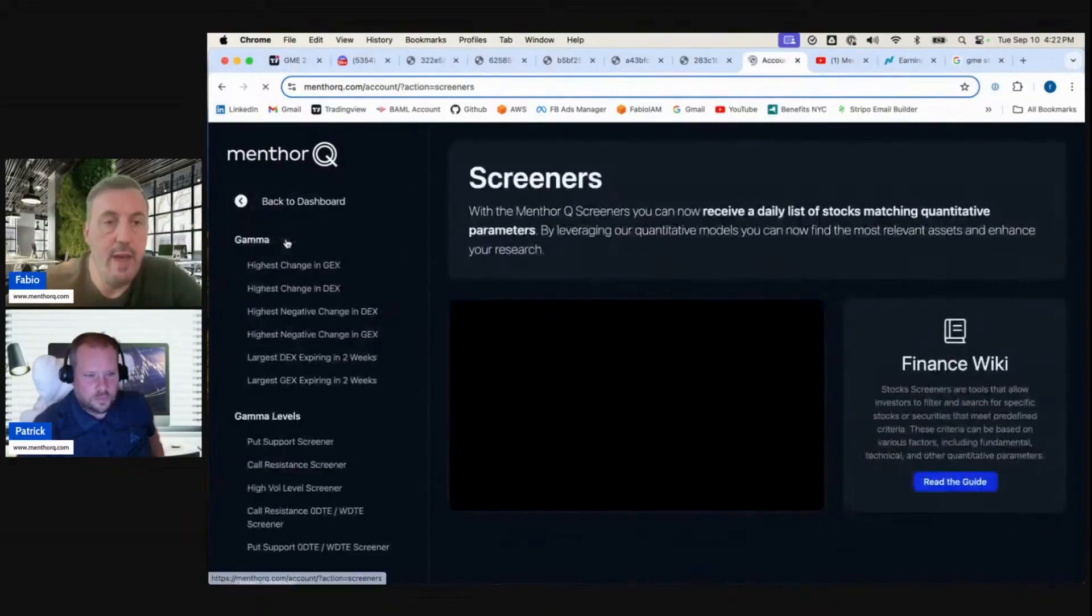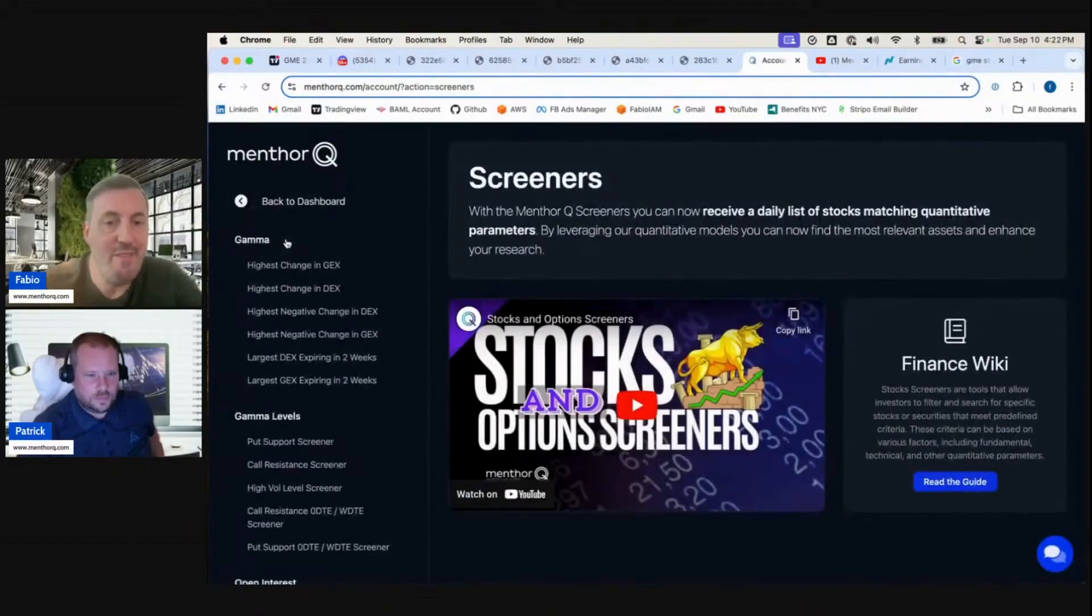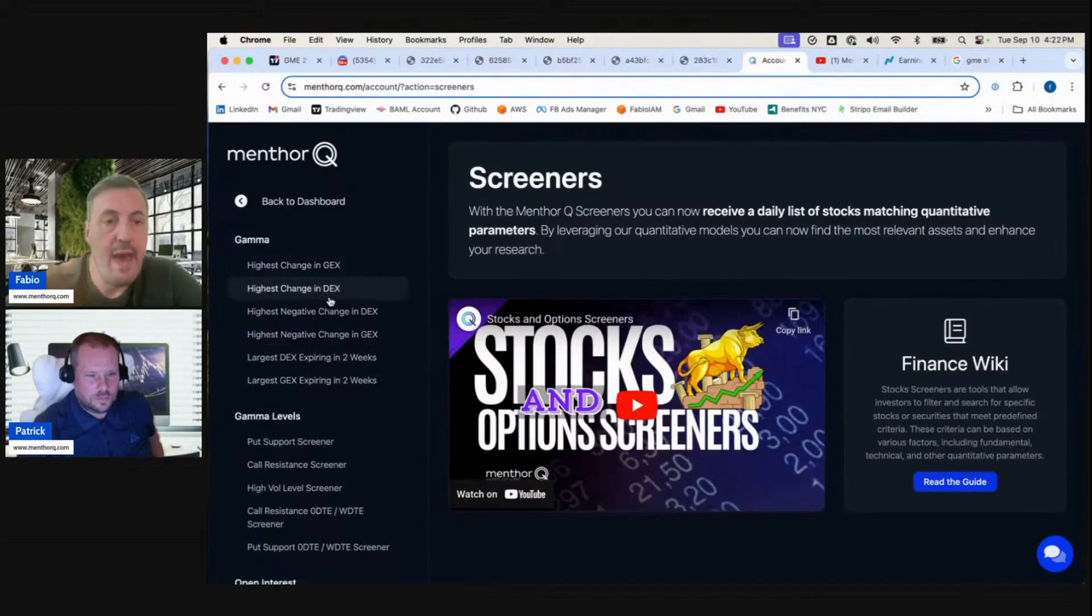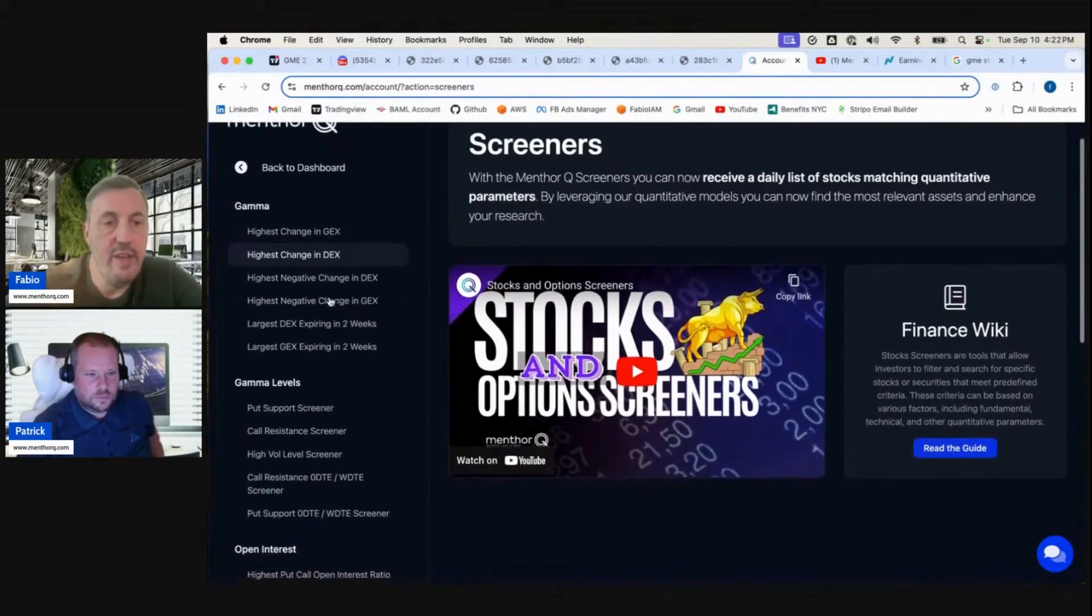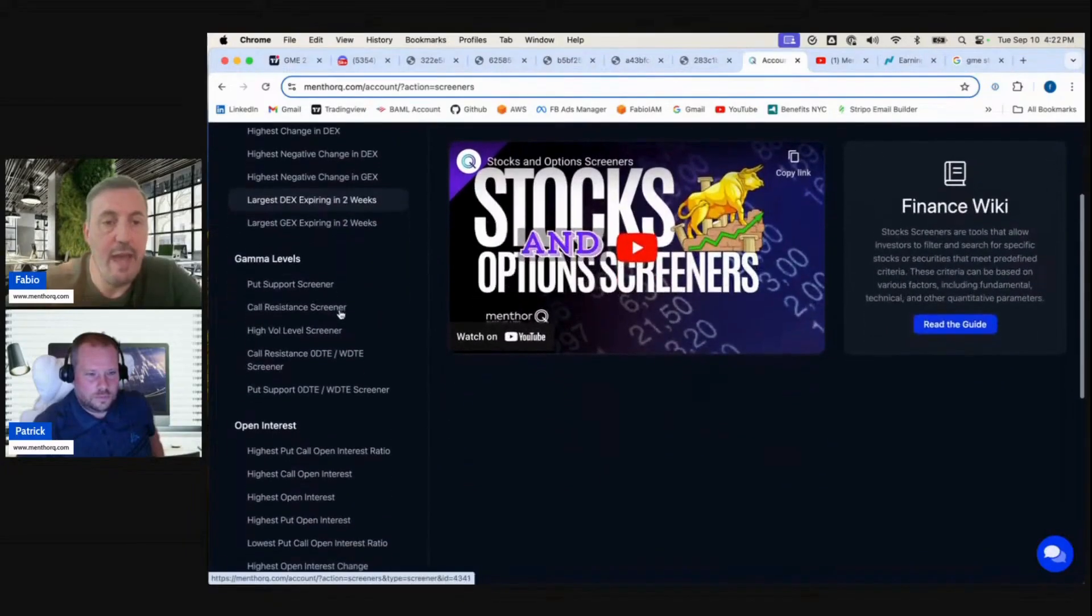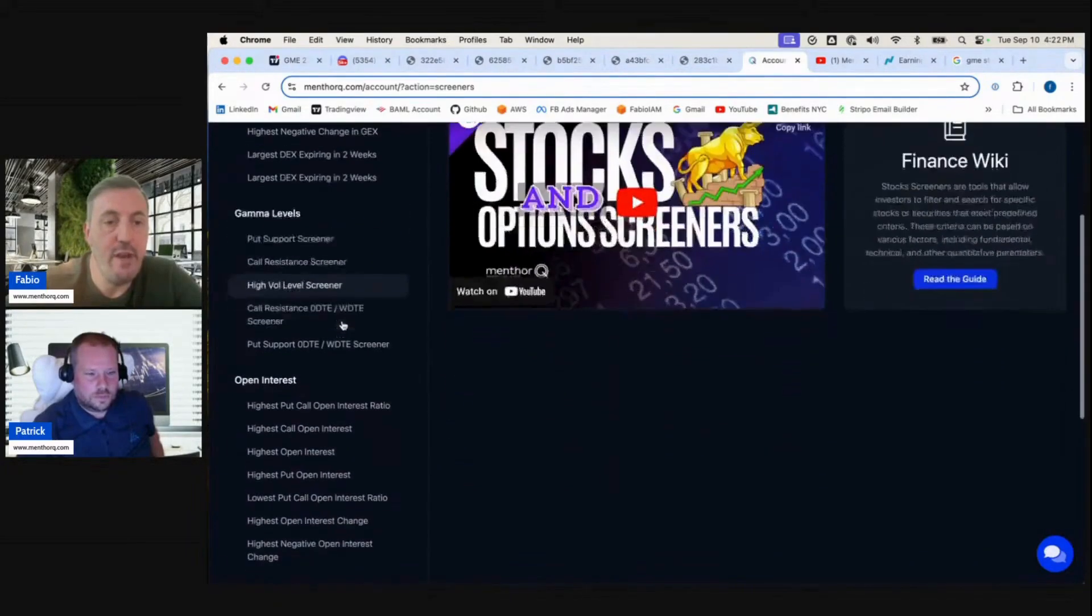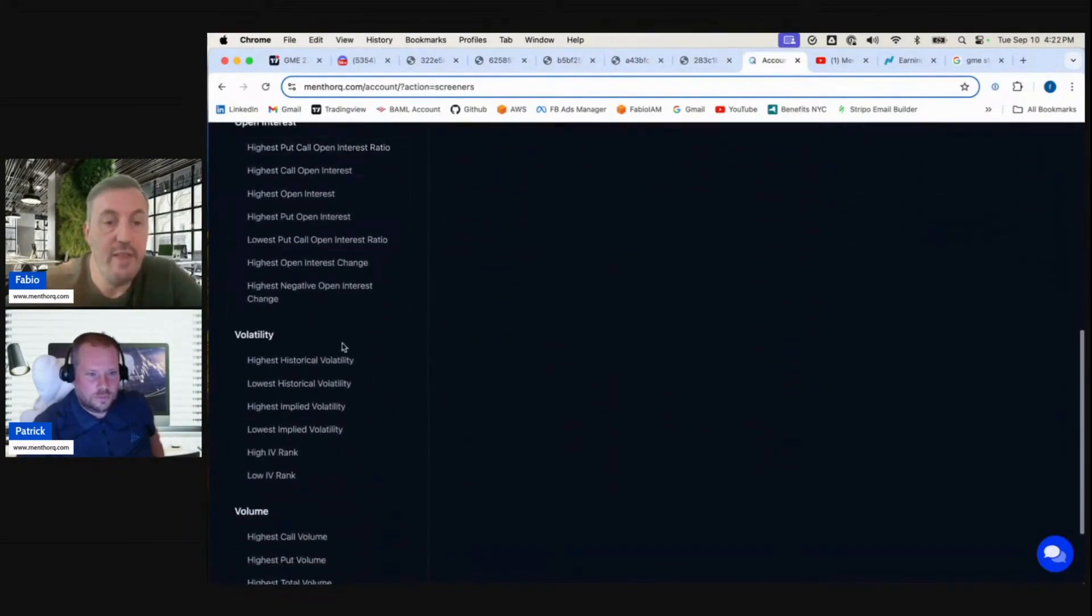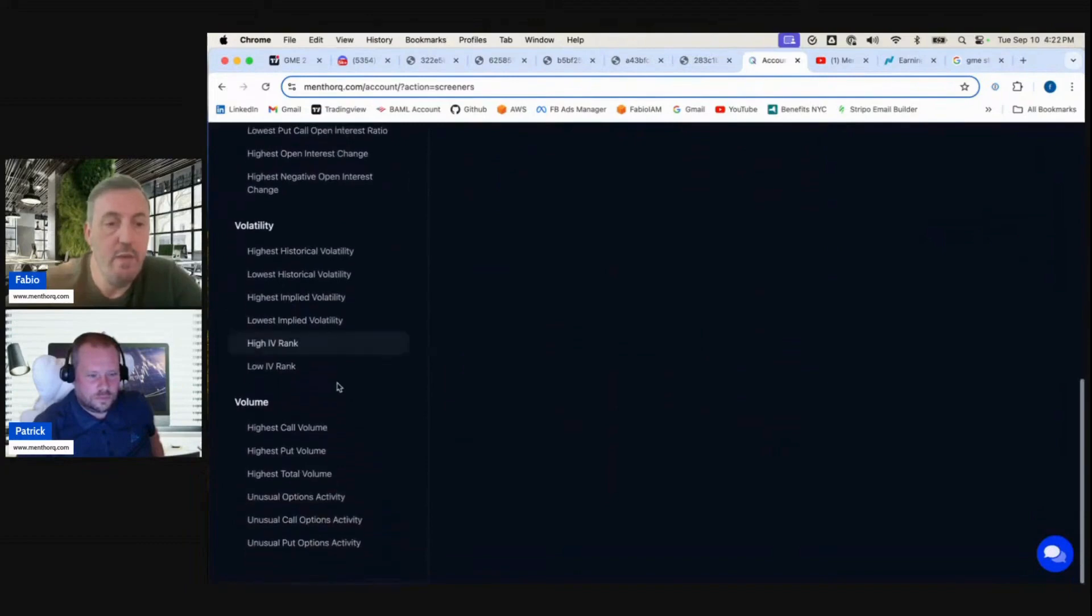Within our account, more and more stuff is always going to translate to the website, so we're going to have more data coming in the next few months. Essentially, what we have in our screeners are gamma screeners, gamma level screeners, open interest screeners, volatility, volume, and so on.